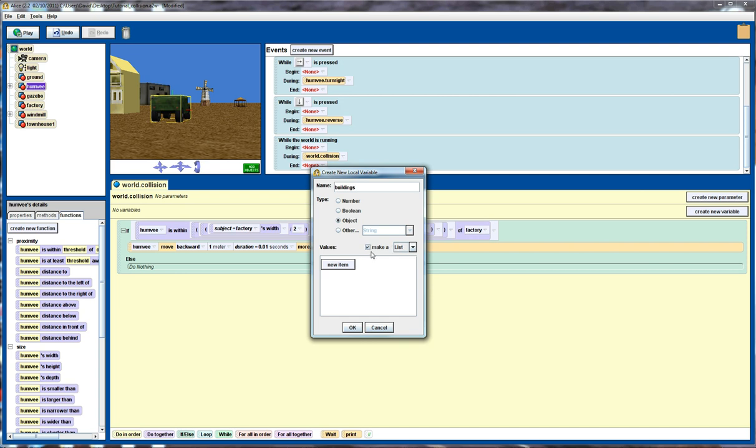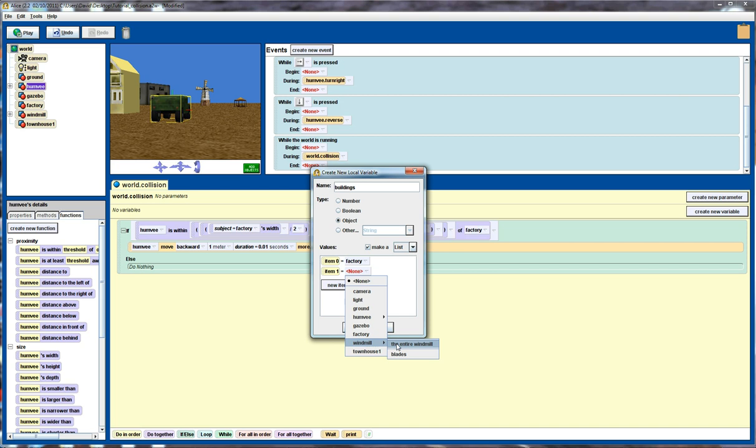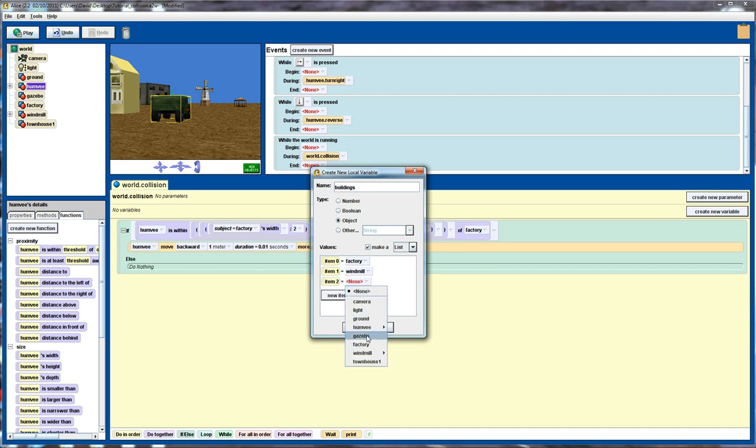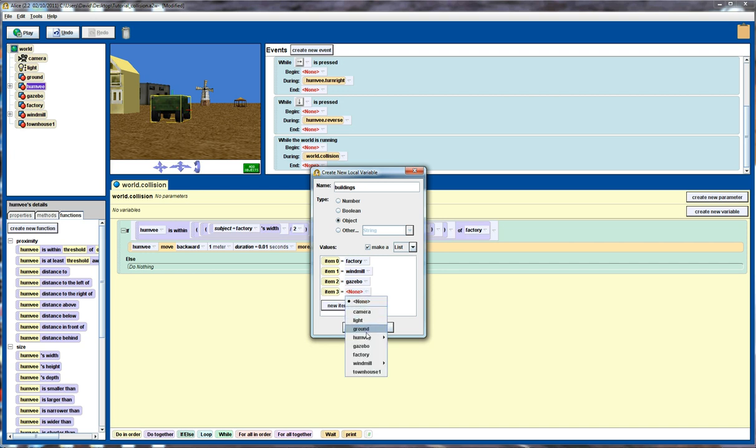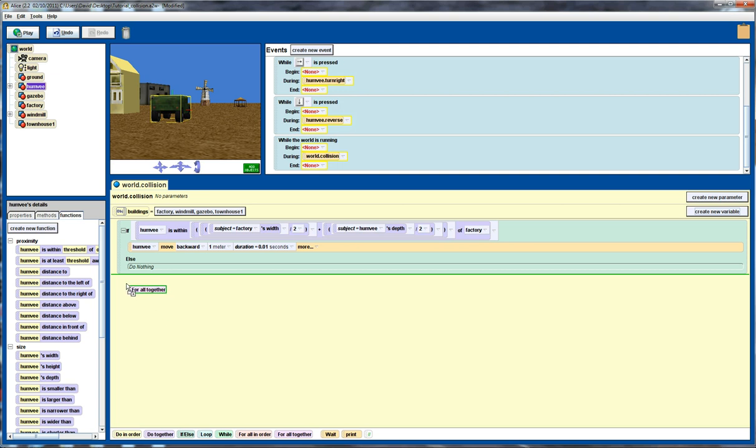So I'm going to call it buildings. There's a list of objects. And I'll go through and add new objects. So first object will be the factory. The second object will be the windmill, which we want the entire windmill. The third will be the gazebo. And finally, we've got the townhouse. Okay, so I've got a list of these buildings now.